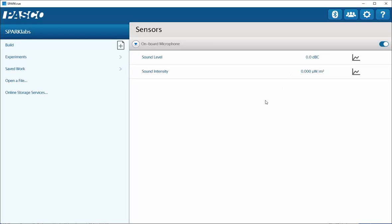Once that's done, you can select the sound level or sound intensity. For using the scope mode, you're going to want to select the sound intensity as you can sample that at a much faster rate.